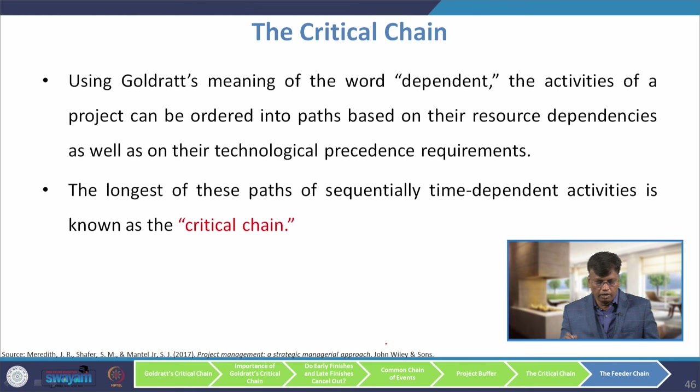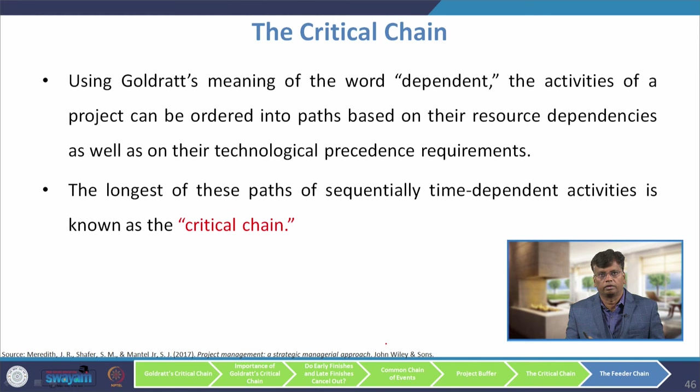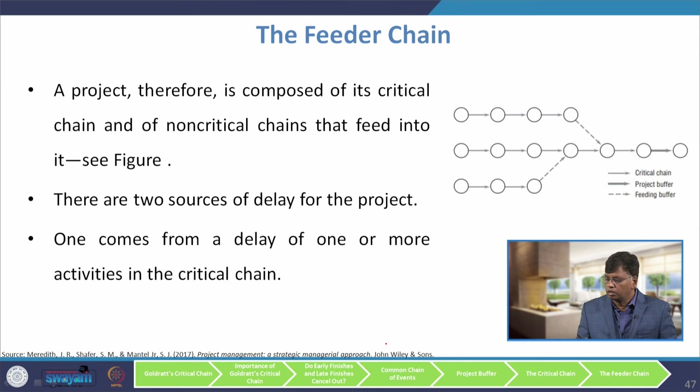What is the meaning of critical chain? We consider resource availability alongside task durations to determine the total time to complete the project. In critical path, we consider only time and ignore resources. In critical chain, we consider resource availability as well.